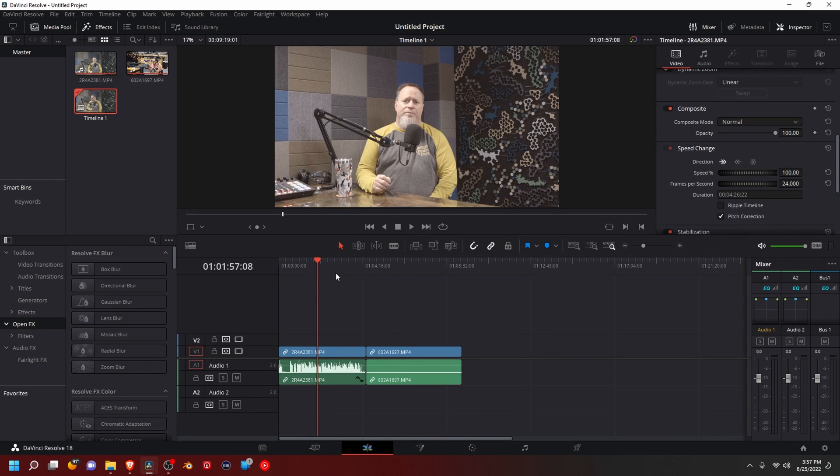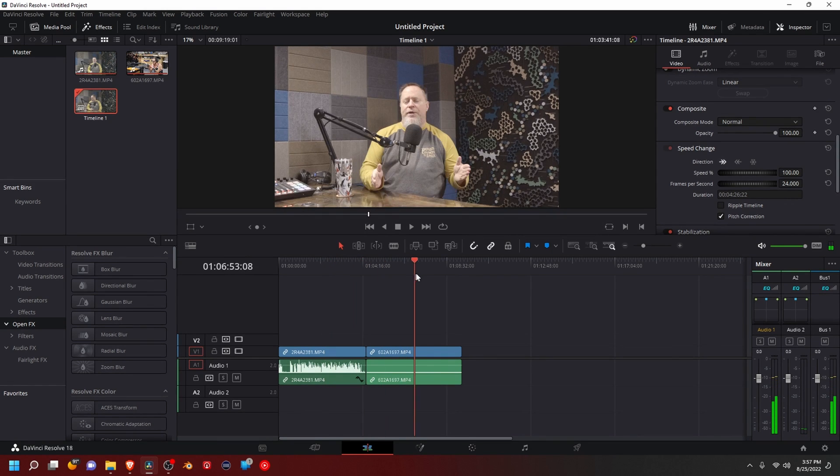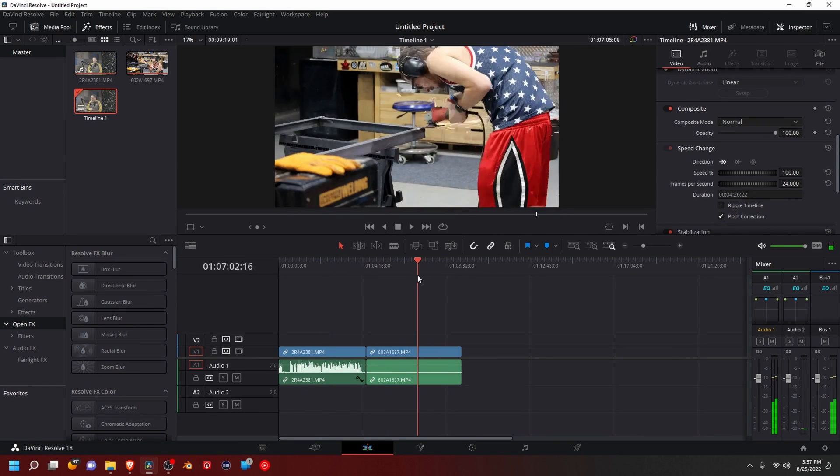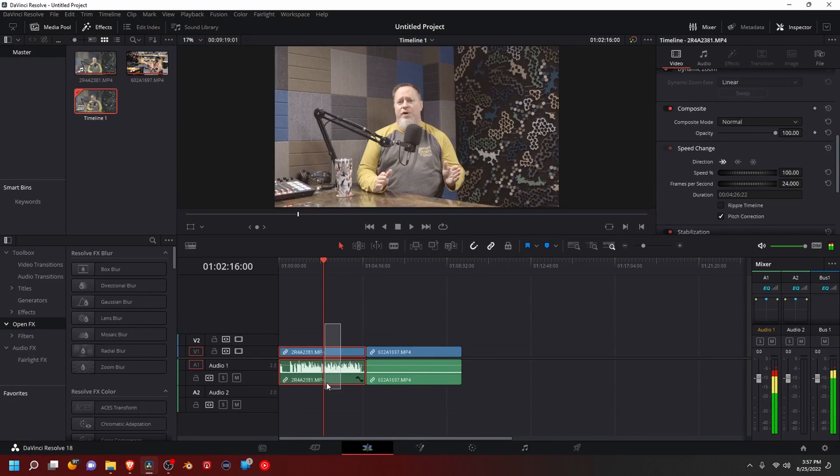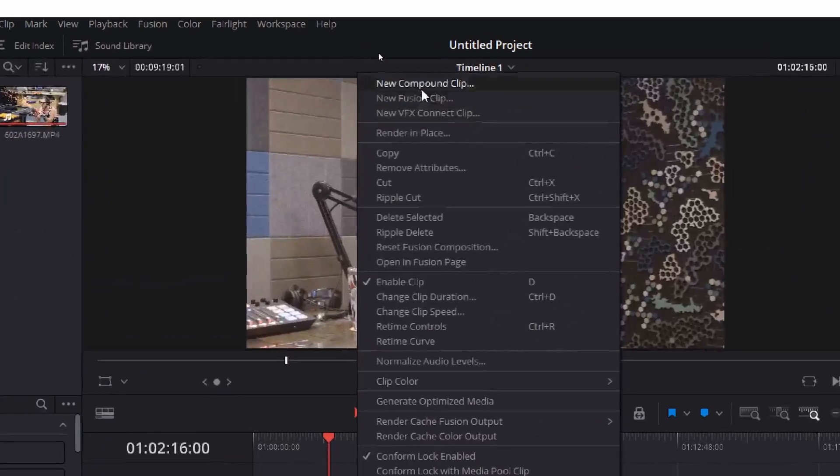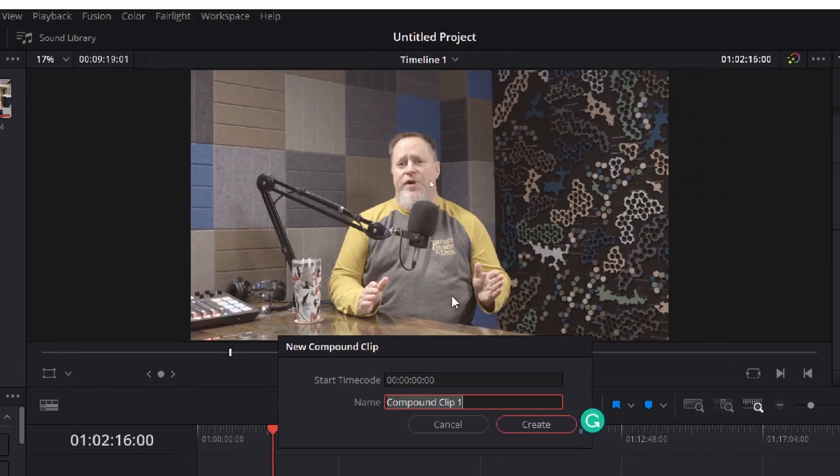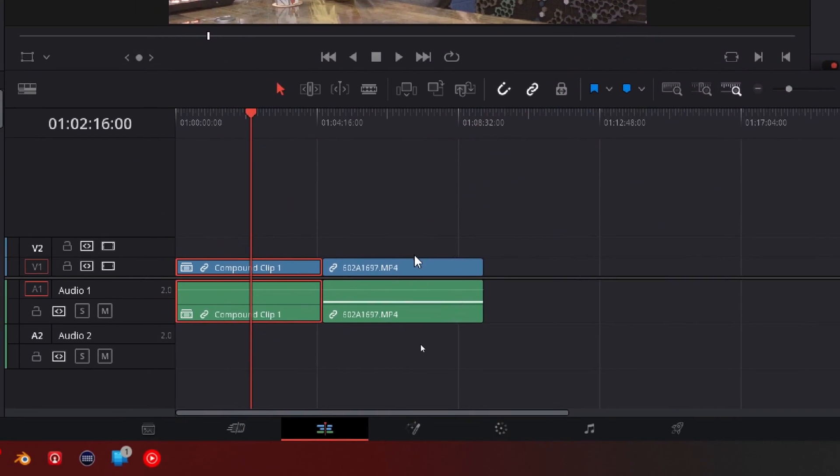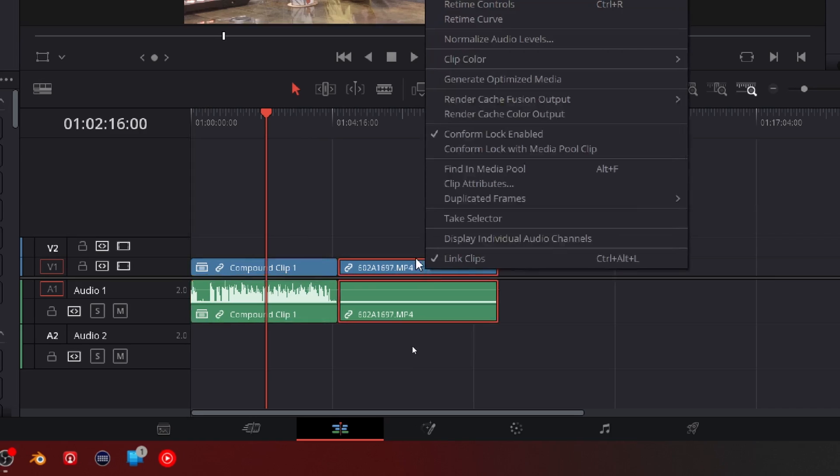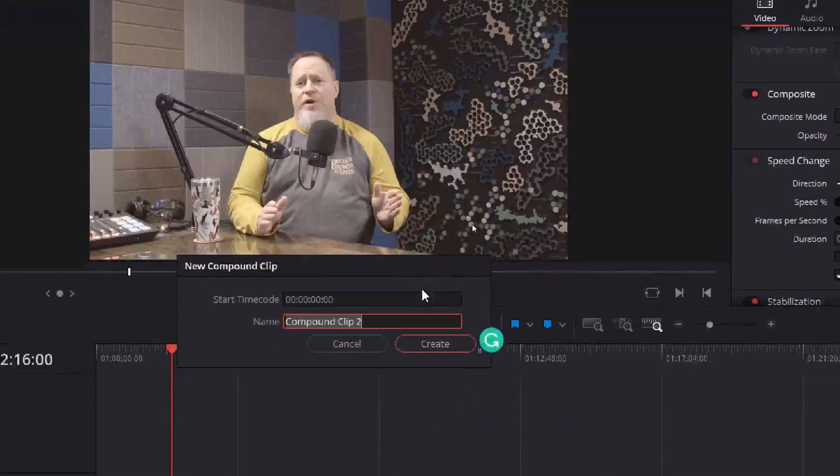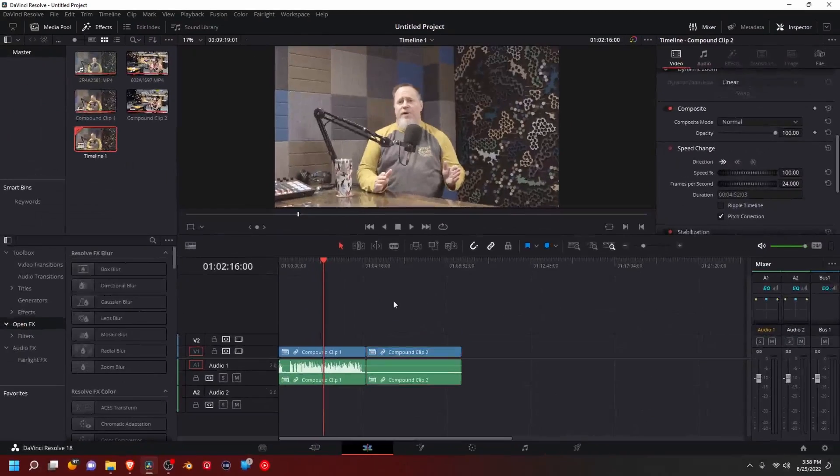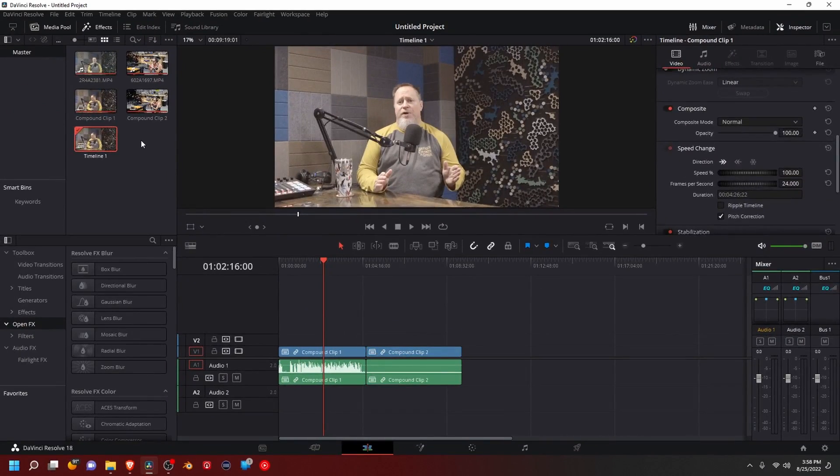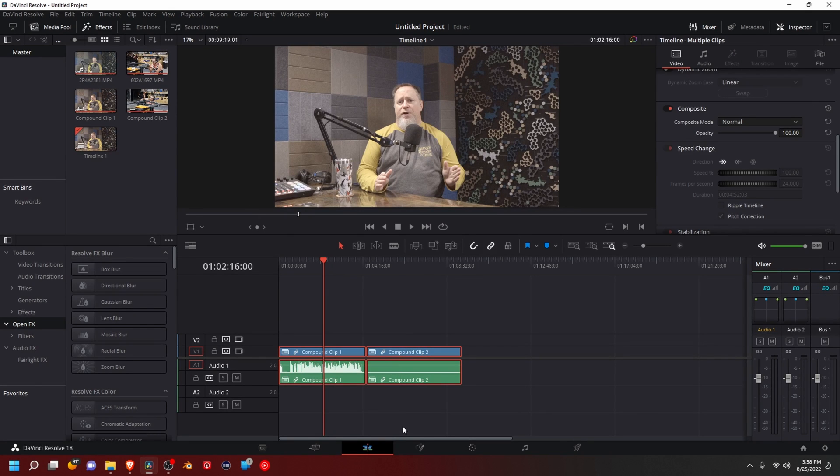But once you have them both ready—they got the audio and color and everything you need—select them, right-click, and new compound clip. I'm going to do that for both these. And then we're going to go back to our media, and we're going to delete these off our timeline now, these two compound clips.